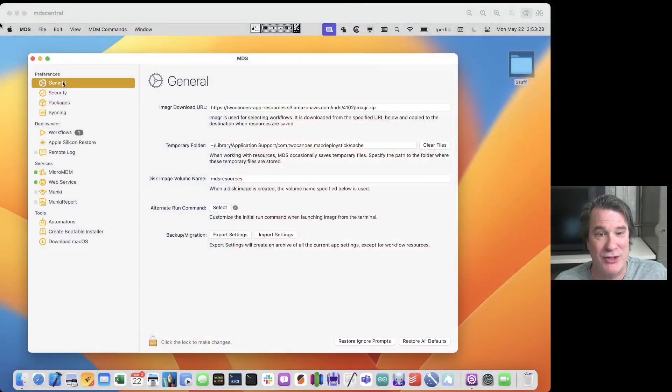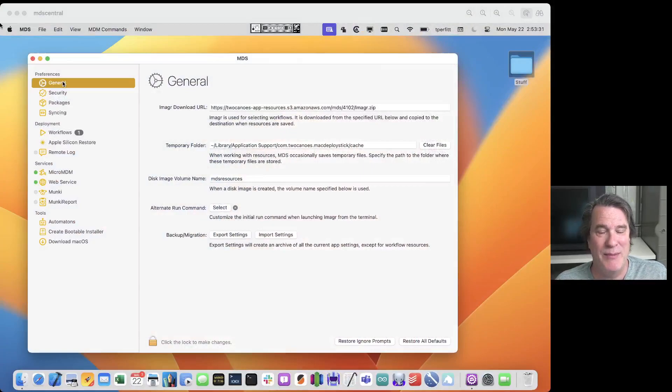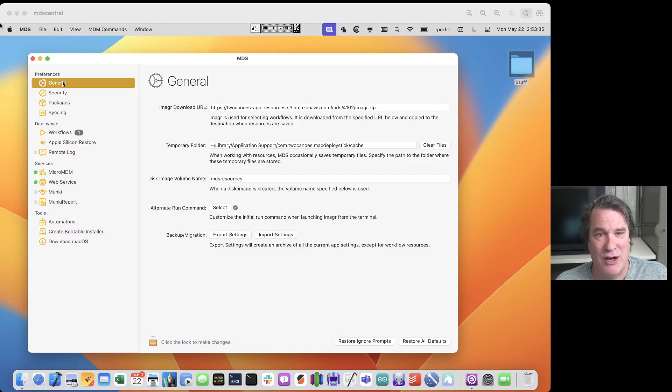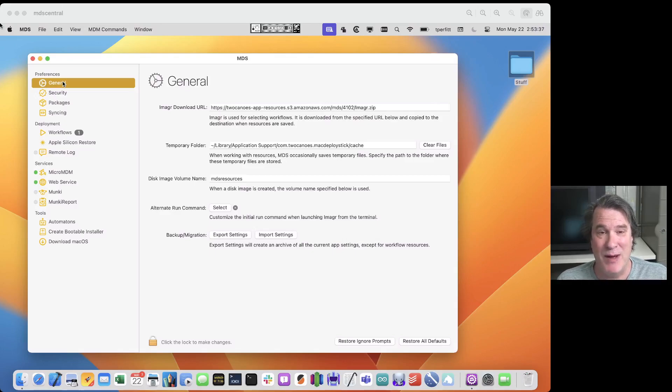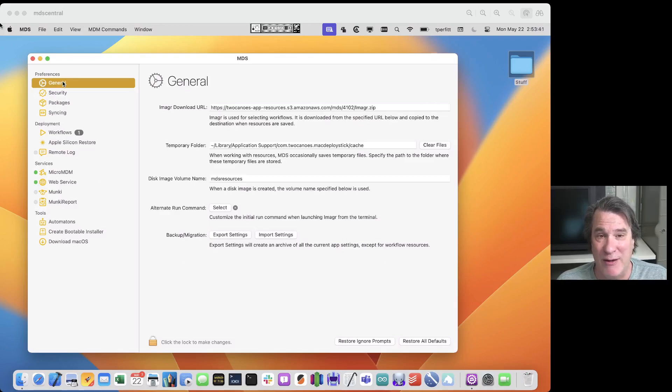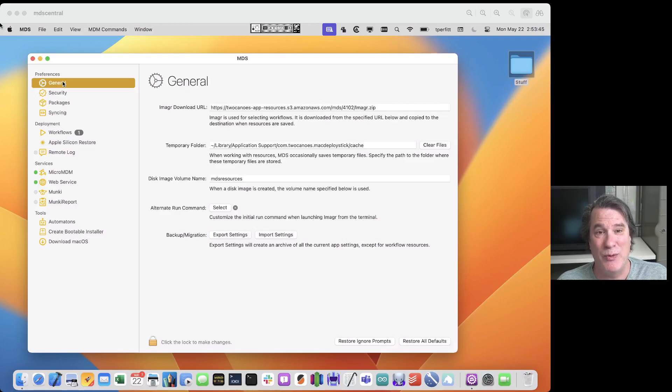Before I get started I want to just tell you what MDS is. MDS is an administrative tool and a system for trying to automate setting up Macs as easily as possible and as quickly as possible. So if you're setting up 5 or 50 or even 5,000 Macs, MDS can help you streamline this process.